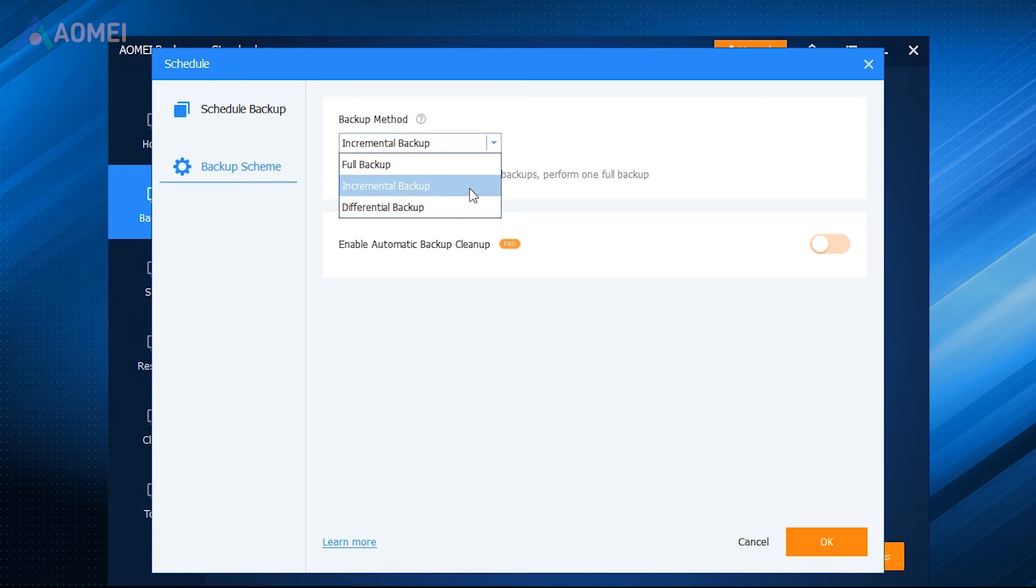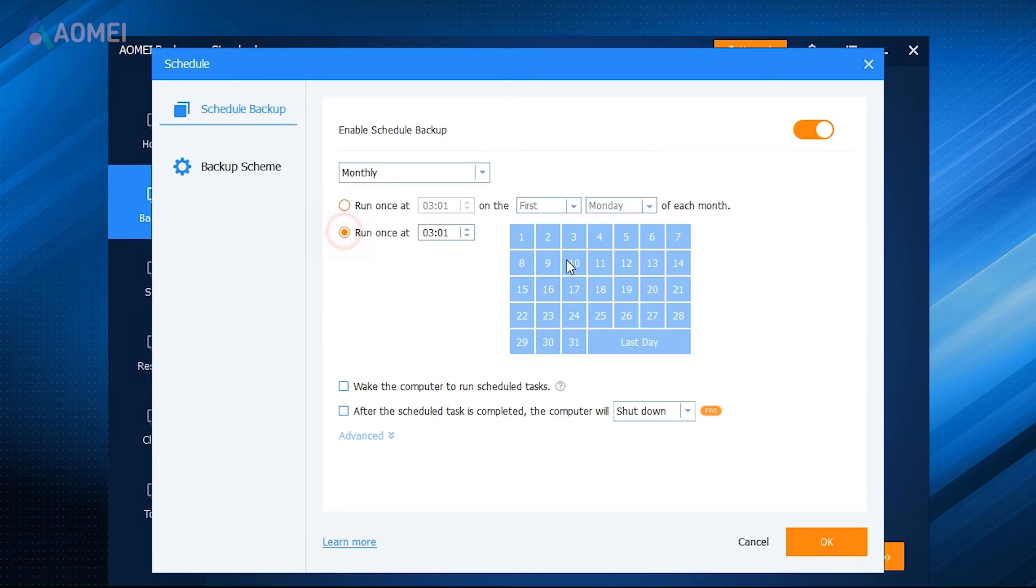AOMEI Backupper. If you have the demand for more advanced backup needs, for example, incremental backup, differential backup, or schedule backup, this free software AOMEI Backupper can help you.